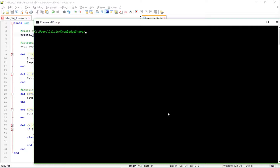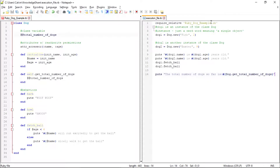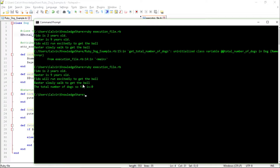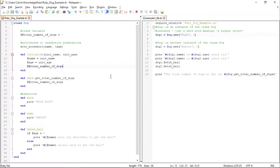Let's open up the command prompt to run this. Ruby yells at us because we haven't initialized the class variable yet — whenever we have a class variable, we don't initialize it inside the initialize method, so we have to declare it up top. Let's initialize @@totalNumberOfDogs to zero. Now it runs, and shows the total number of dogs so far is zero — which is incorrect because we have two dogs. We need to increment the total in the initialize method every time a new dog is created.